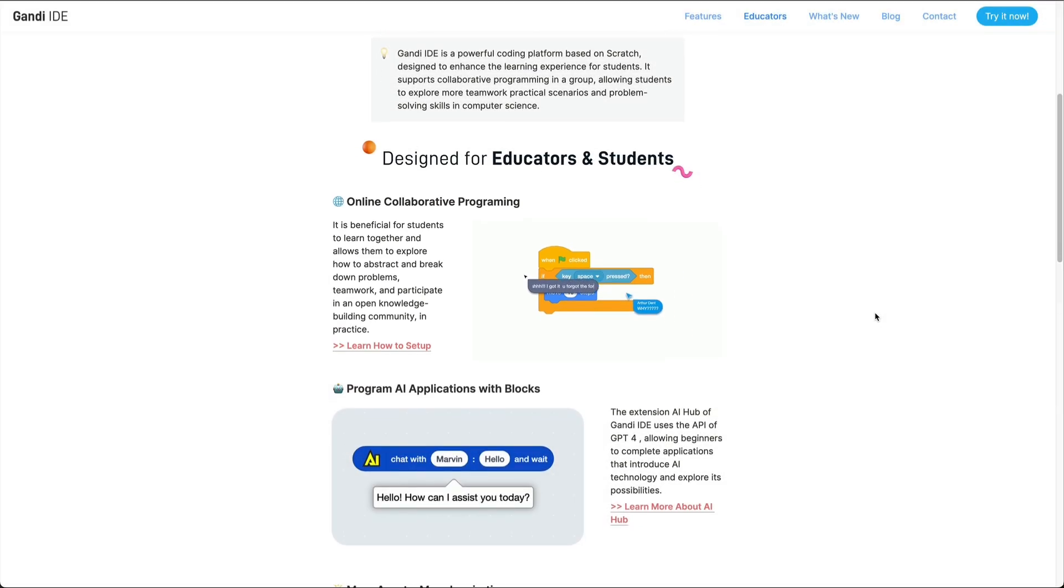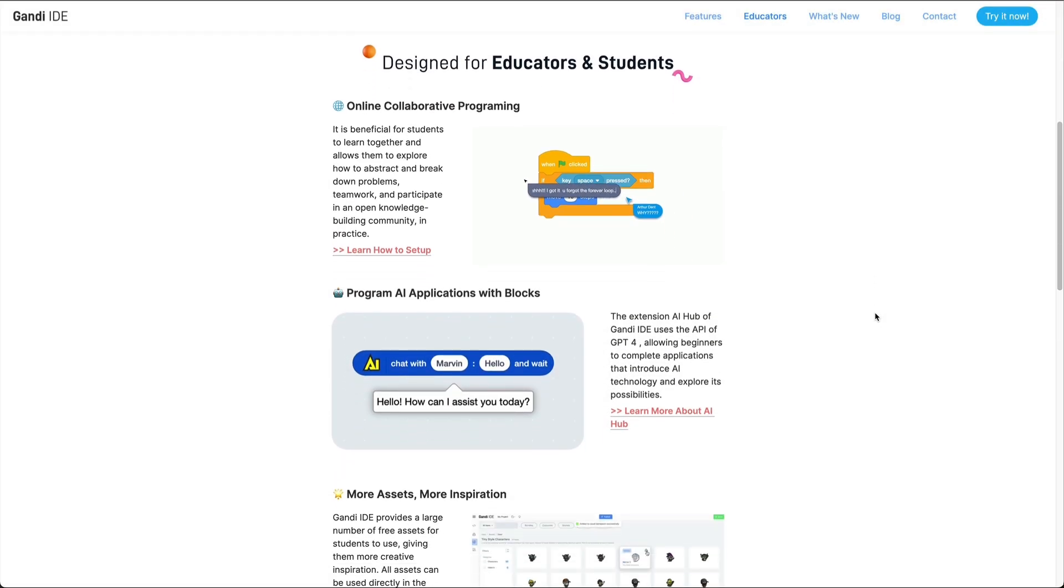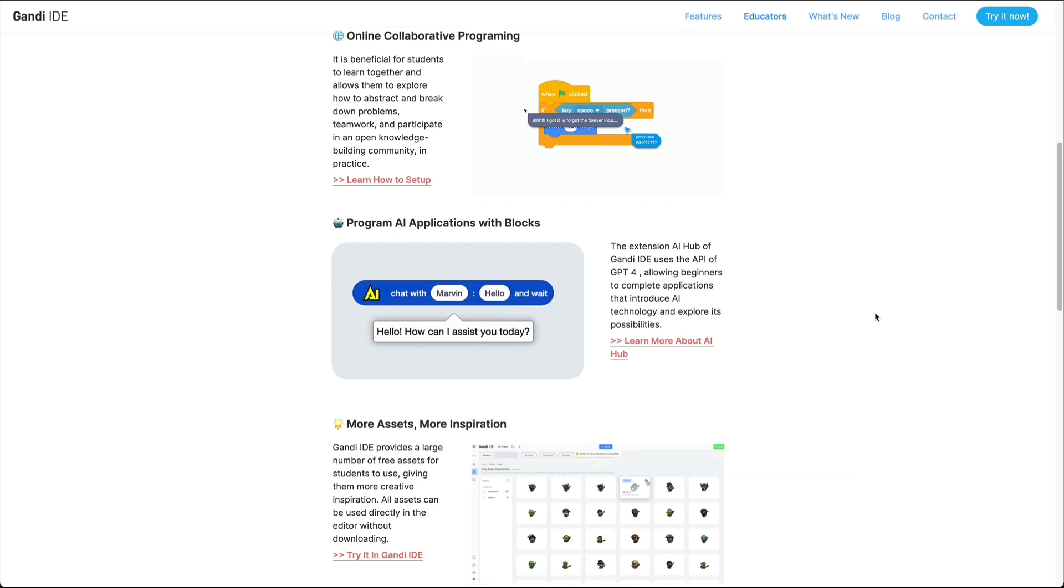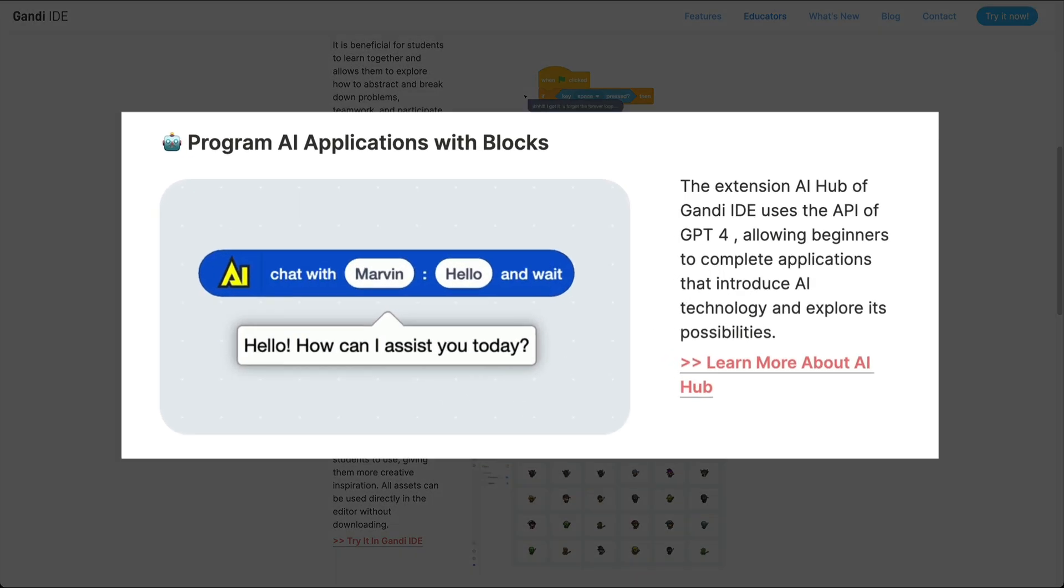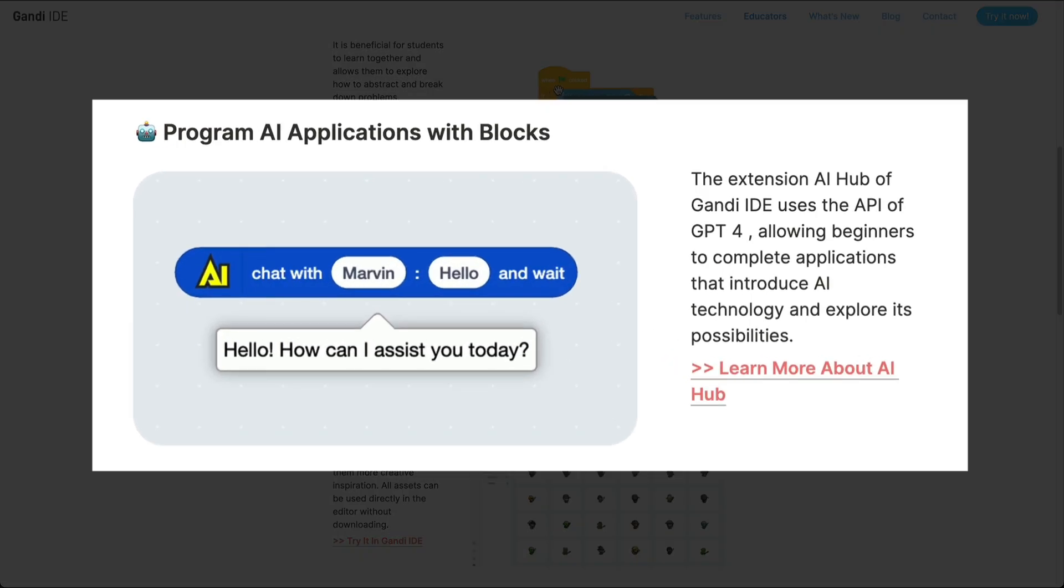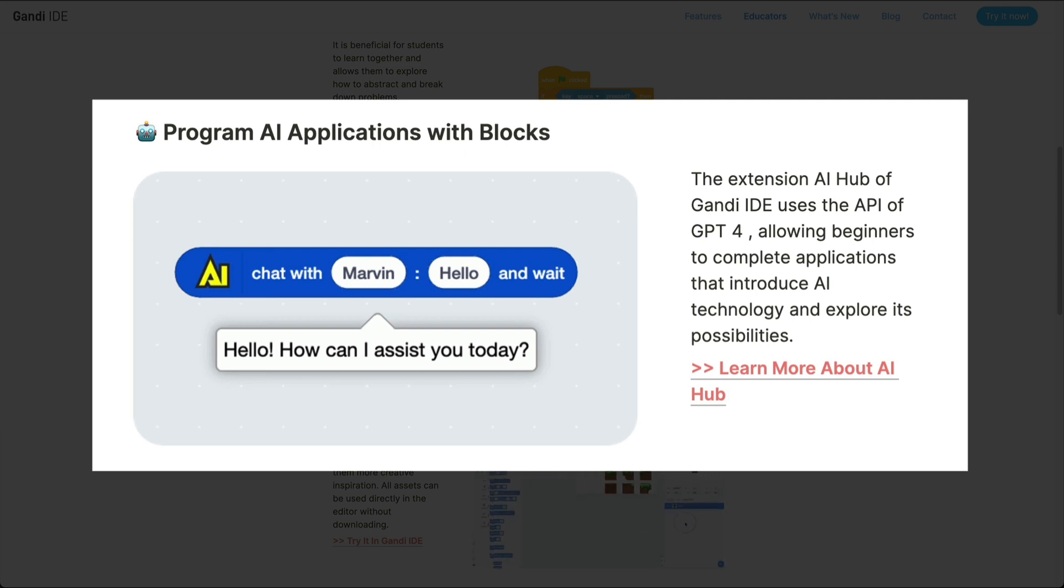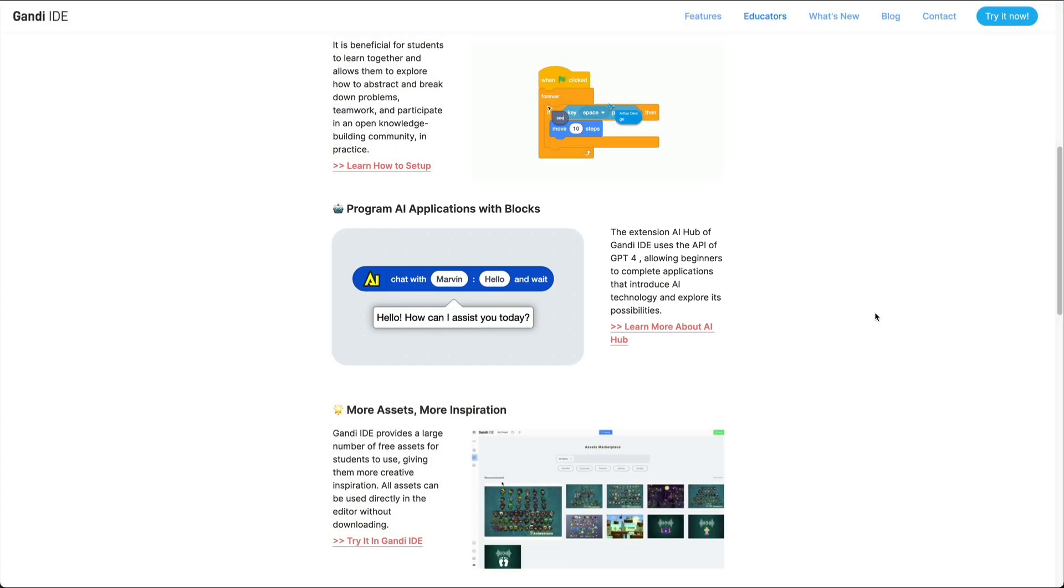Moreover, Gandhi IDE has a rich extension library that provides extensions to help creators explore more possibilities. The latest AI Hub extension enables beginners to create applications that introduce AI technology.